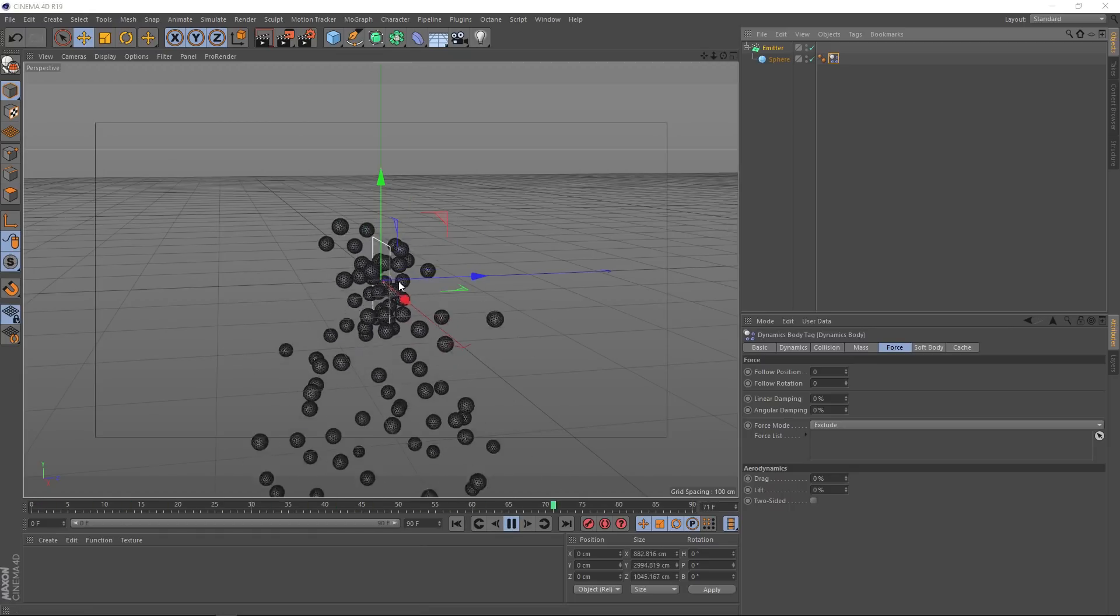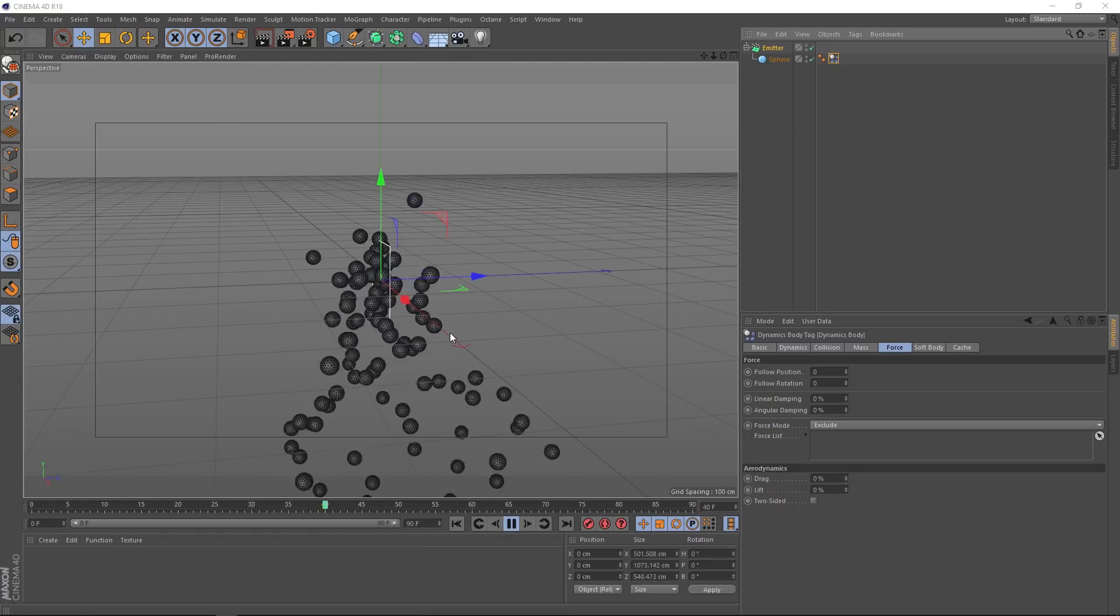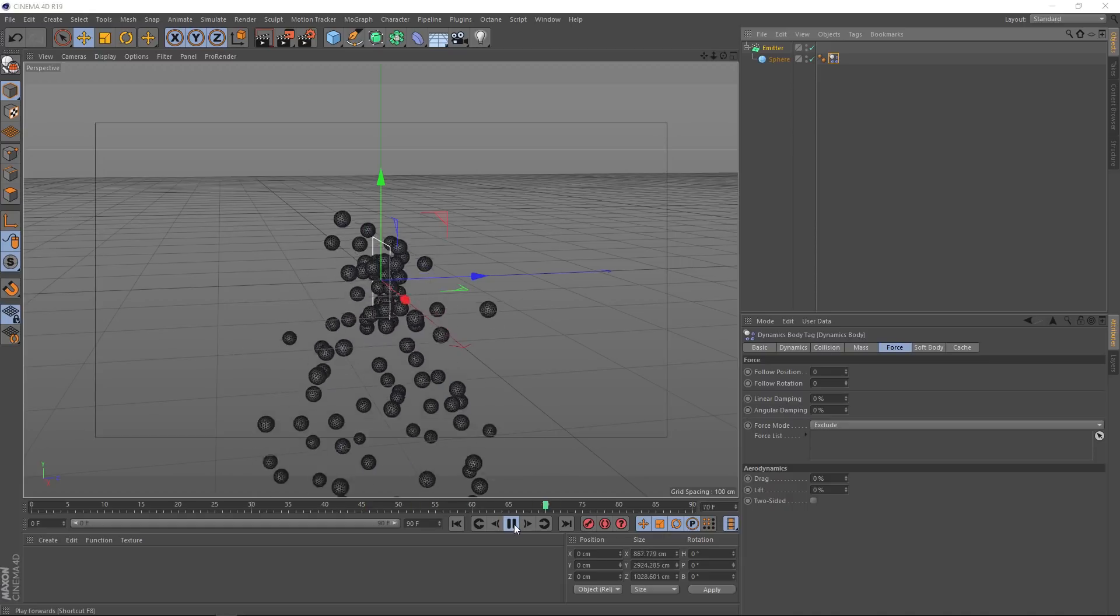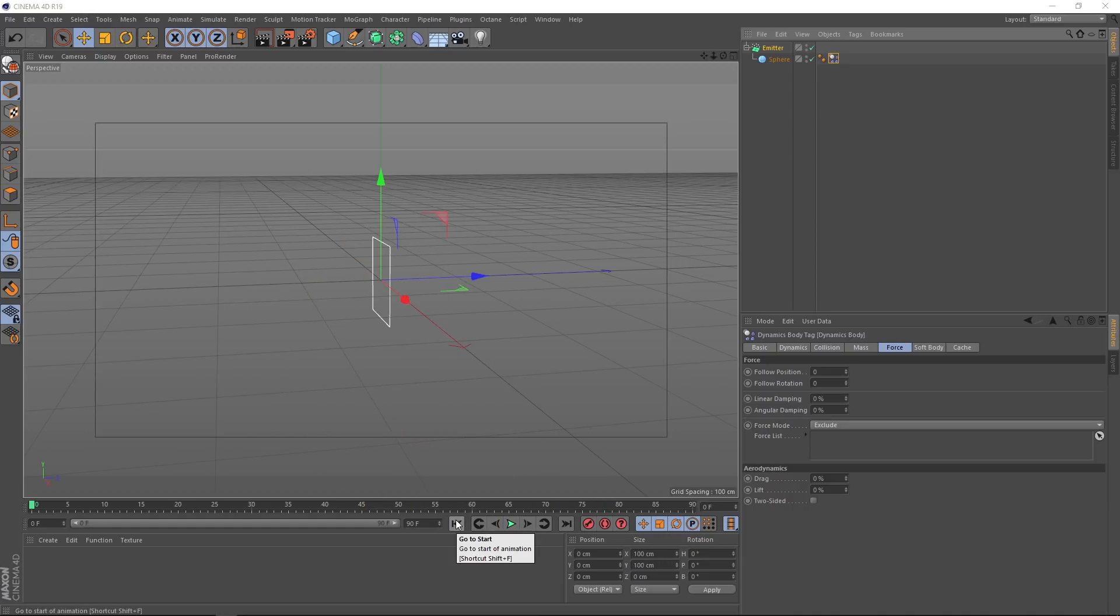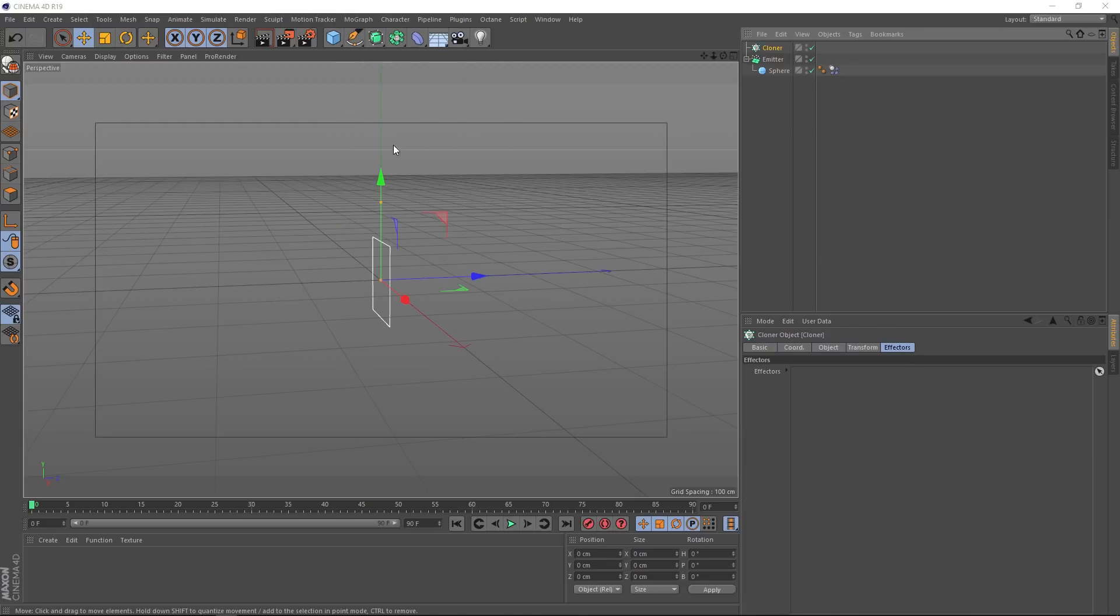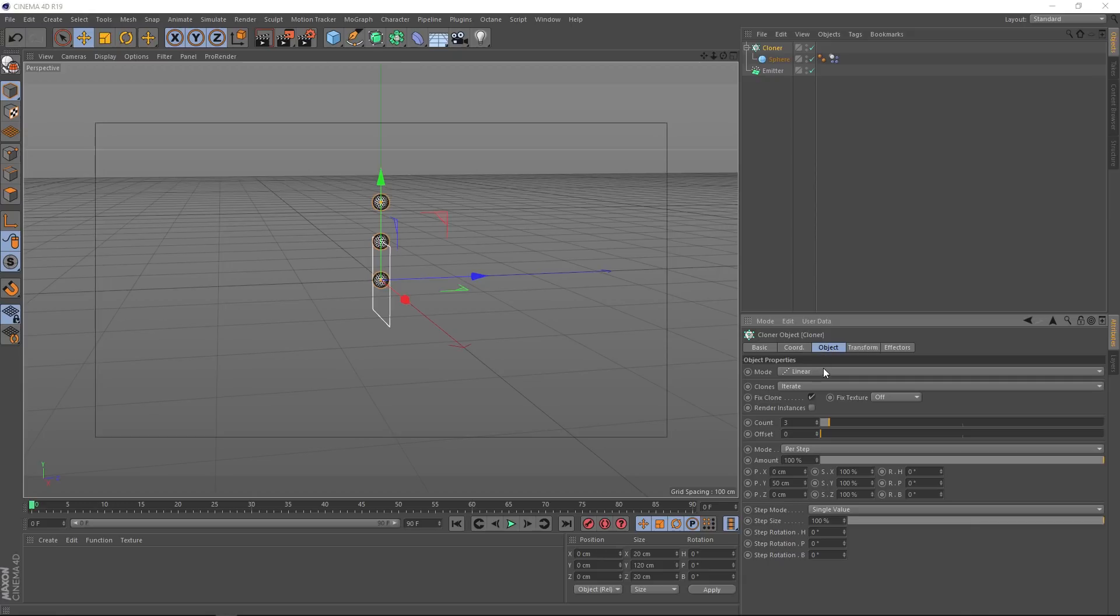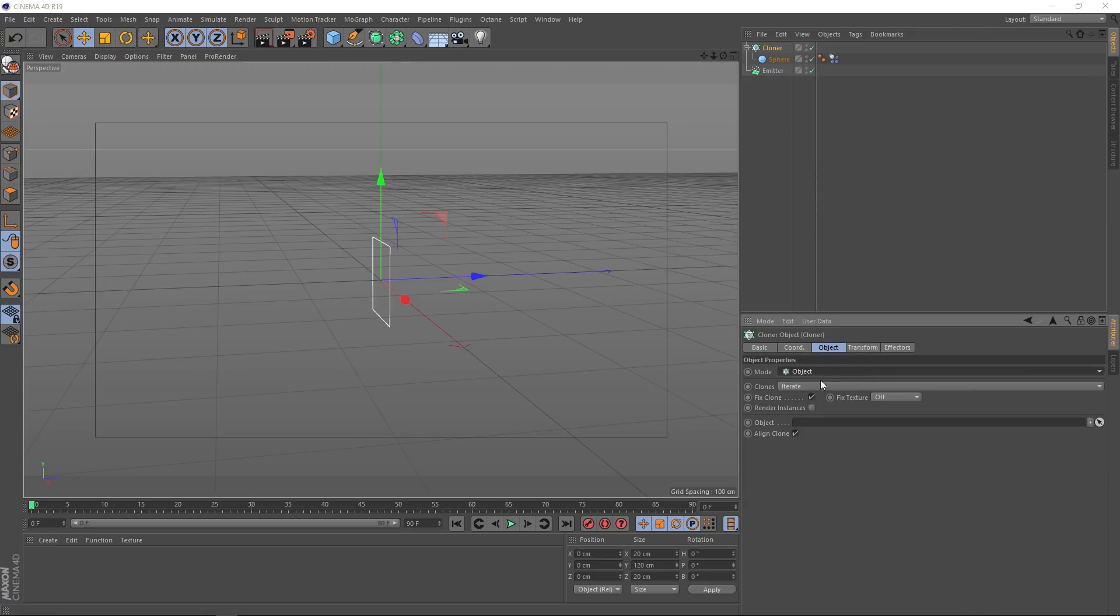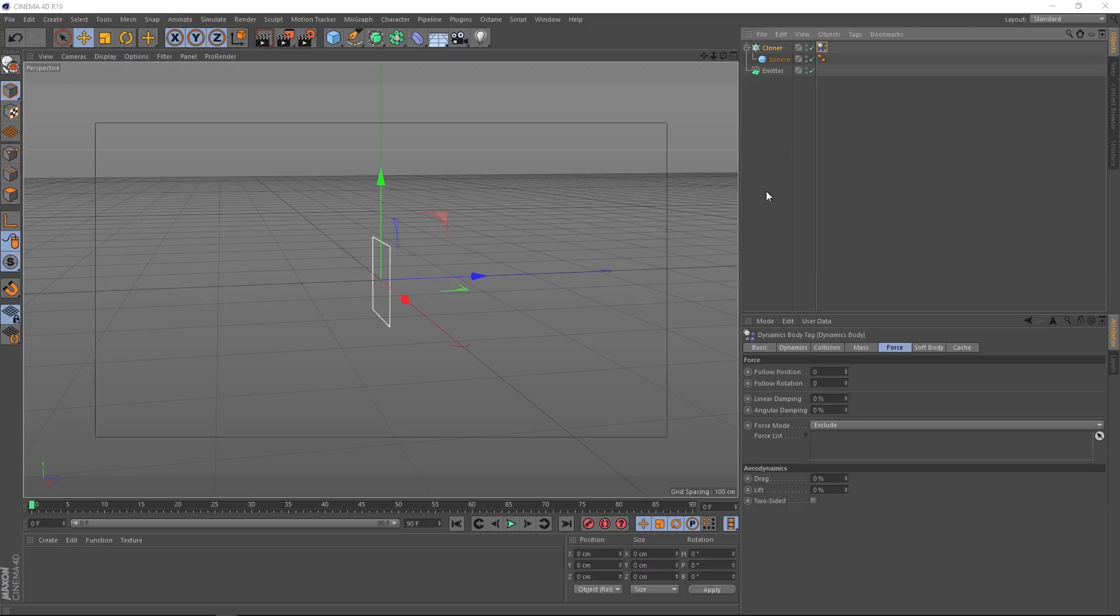But this setup might be a little bit limiting. We want to be able to control these with MoGraph effectors. So the best way to do this is to first come up to MoGraph and grab a cloner effector. Then we'll go over here and grab our sphere. Let's make it a child of the cloner instead. Then we can grab our cloner and come down to the object tab. Let's change the mode to object. And we can use our emitter as the object. So let's drag that into the object section here. Then we'll grab our dynamics tag and put that on the cloner. And let's try playing that.